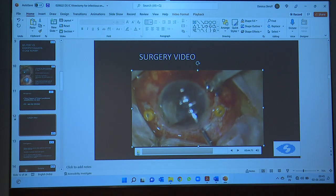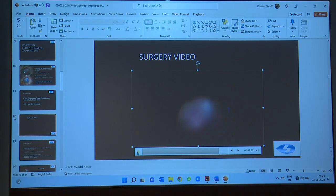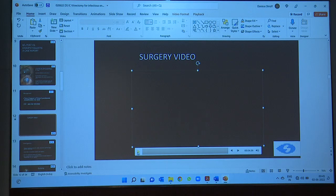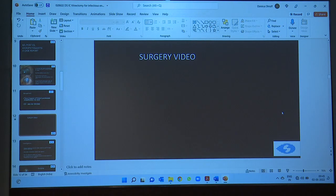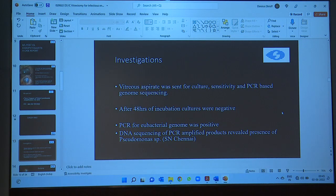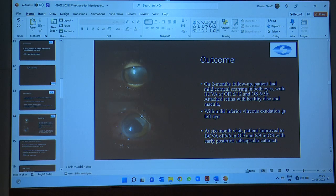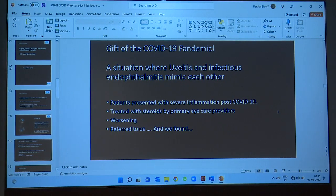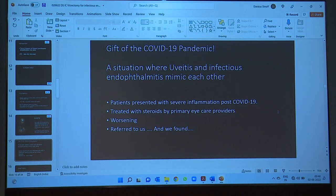After removing the ICL, the view became much better and we could see the optic disc. We sent a sample to the lab. Because the patient had already received intravitreal antibiotics, culture was negative, but PCR for ubiquitous bacteria was positive, and DNA sequencing revealed Pseudomonas species. Fortunately he had a relatively happy outcome — the infection cleared and at six months his vision was 6/6 in the right eye and 6/9 in the left eye, with early cataract in the eye where we did not perform lensectomy.